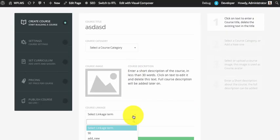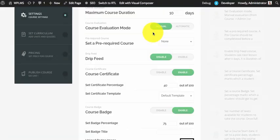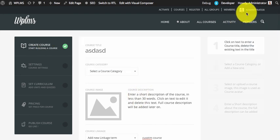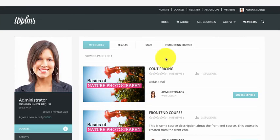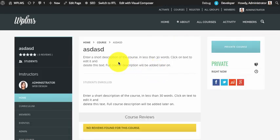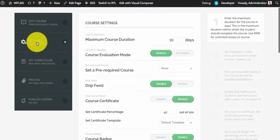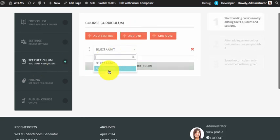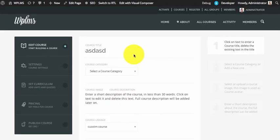For a new course we will set a new linkage term and create the course. After creating the course we need to reload the page — go to Courses, then find and edit our course. Now we are editing the course and the curriculum, unit list, and quiz list have been reloaded. This is how we can build a course from scratch using the linkage feature in the front end. That's it from WP LMS Updates — thanks for watching!